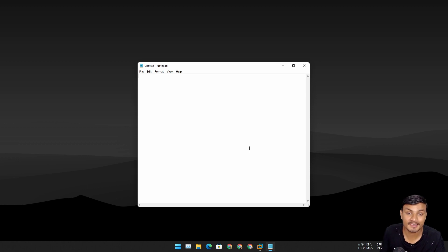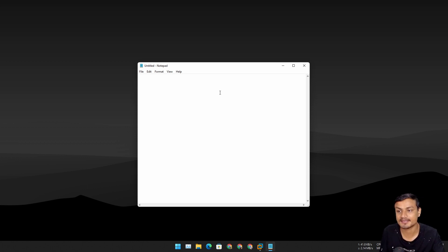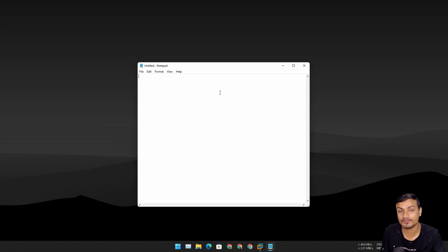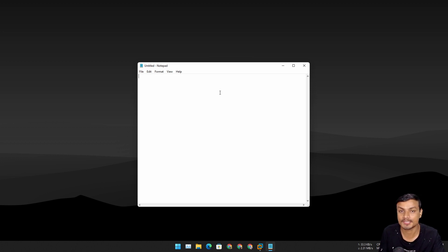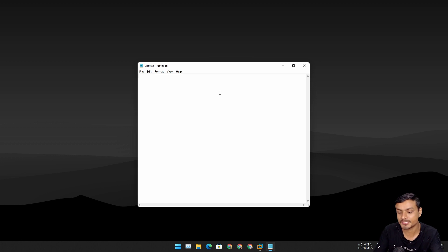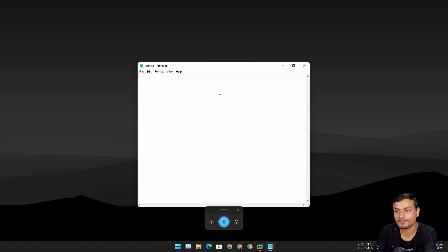Hey, welcome everybody, it's KB here. Check this out — this is a pretty cool feature I'm going to show you. I can type using my voice, not using my keyboard.